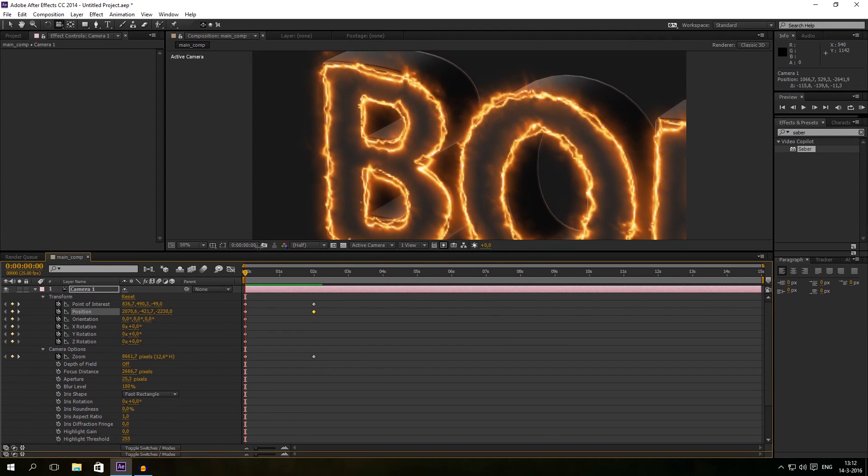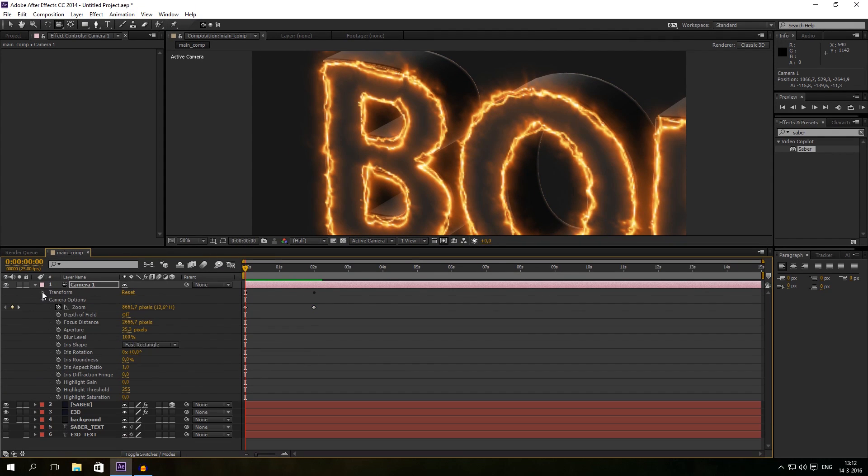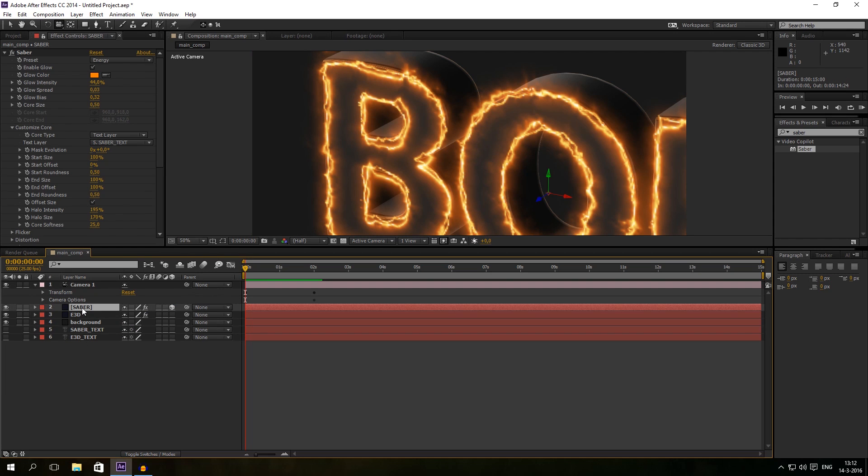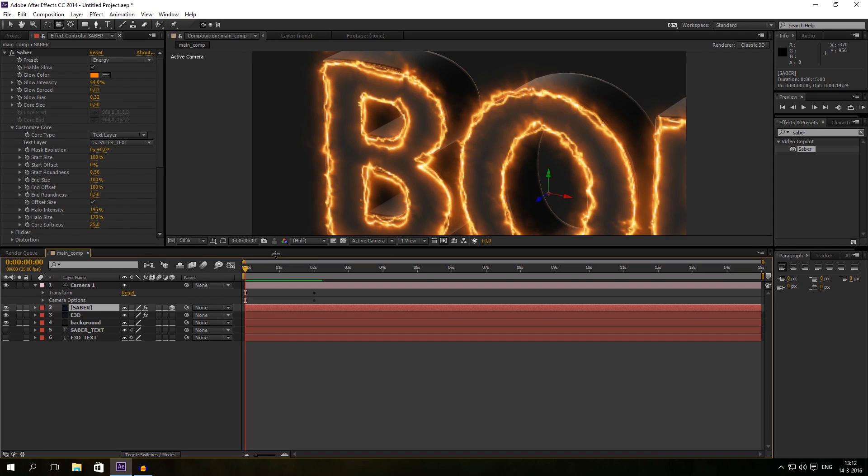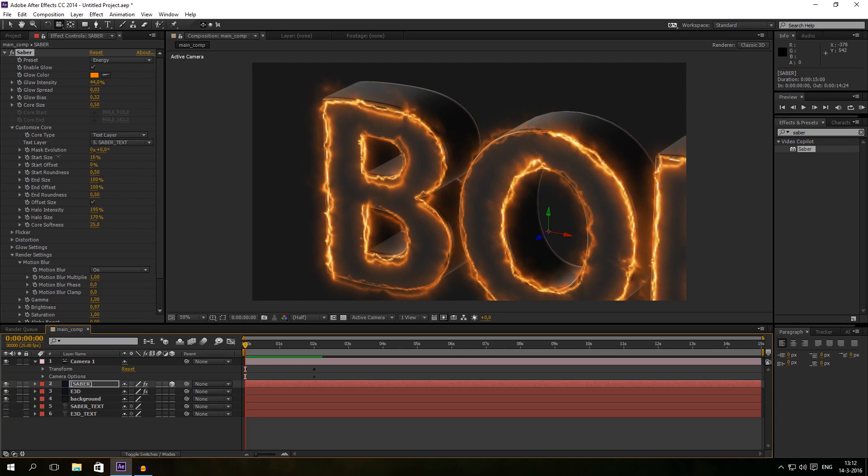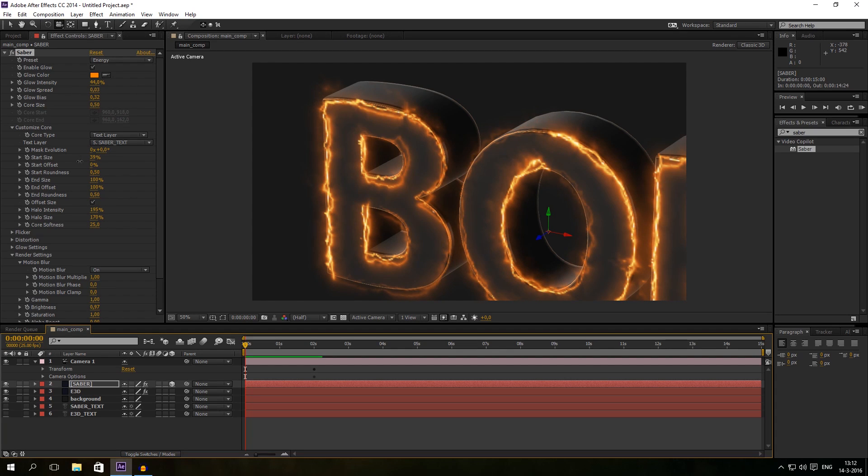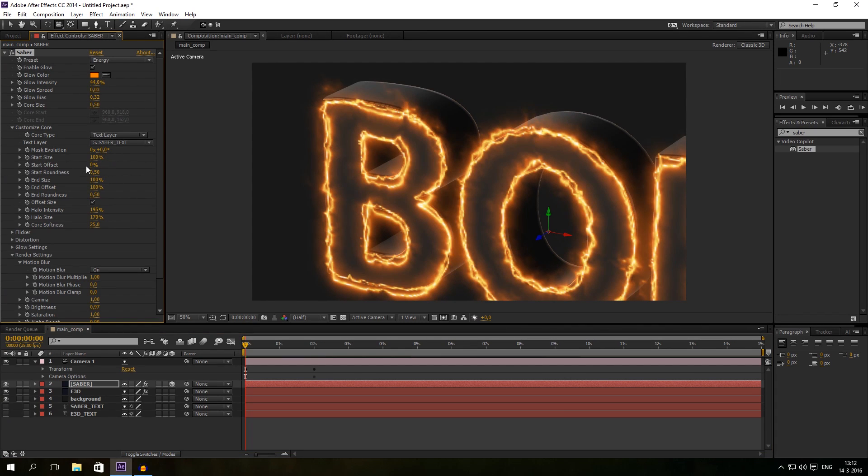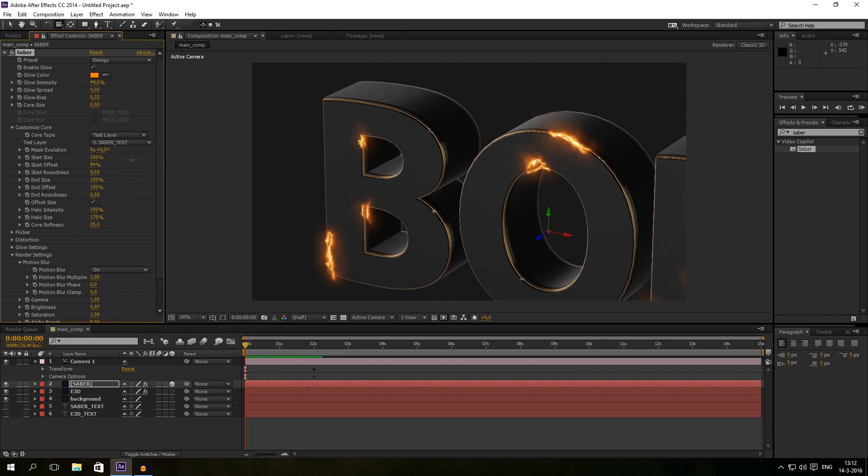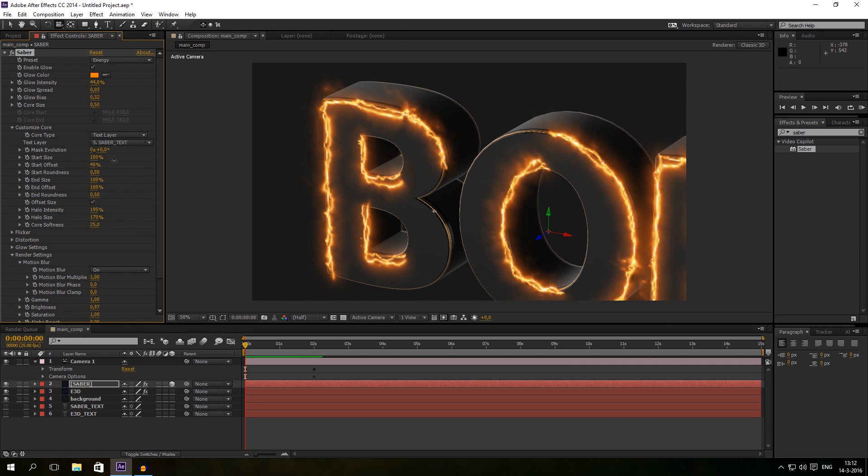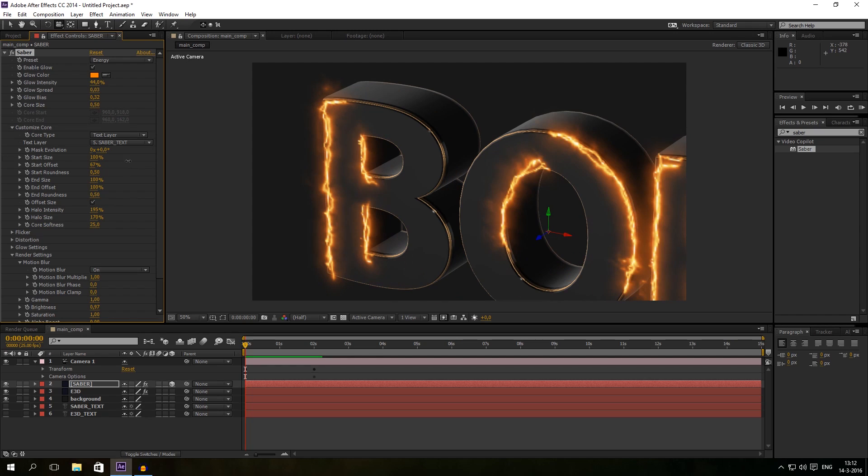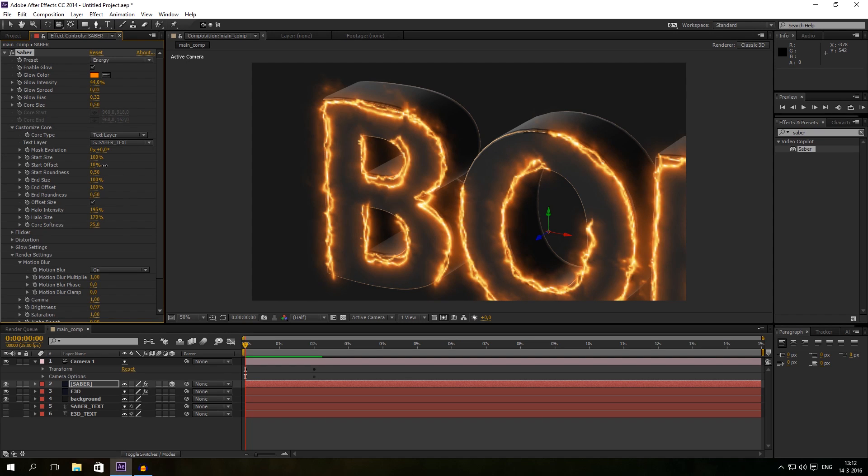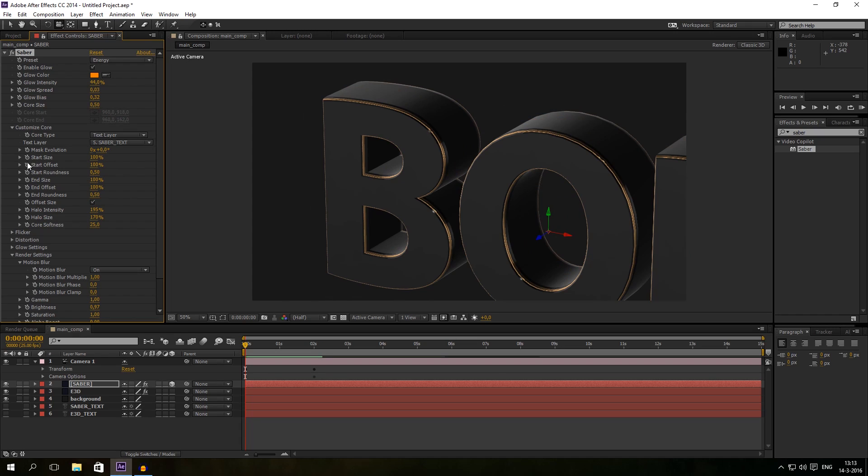So the thing now is we have to animate our Saber. So click on the Saber layer and just mess around with the settings. Like the start side is now at 100, but you can leave it at 100 and mess up the start offset. So you can see it's beginning from 100% to zero. So let's set it to 100%, click on the watch.